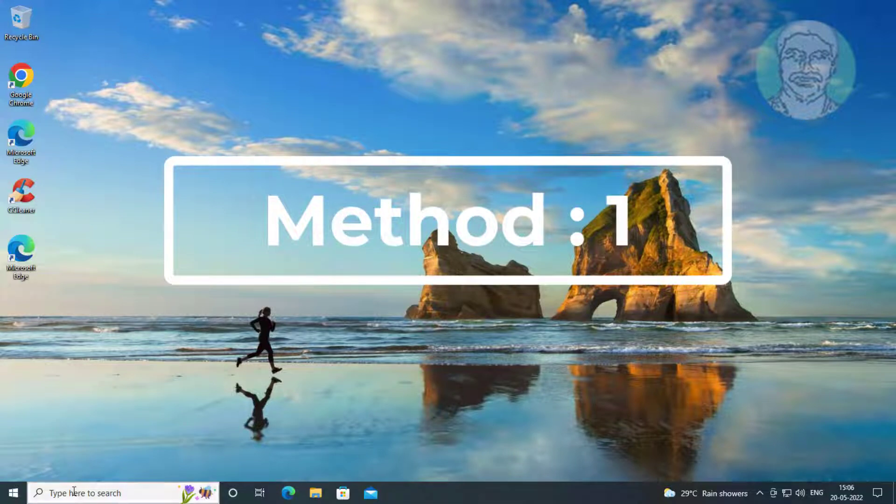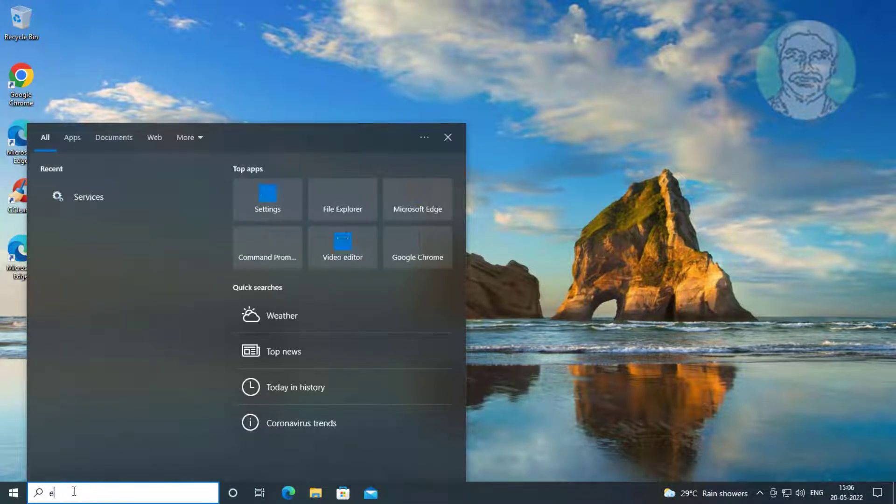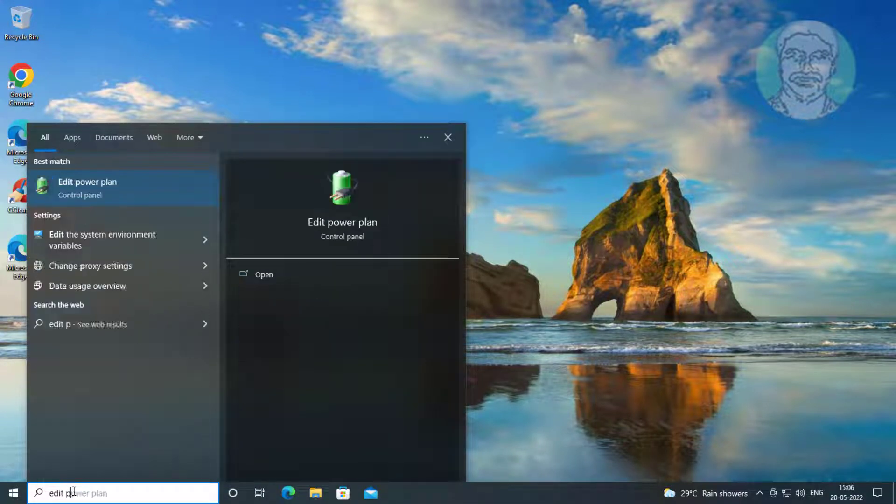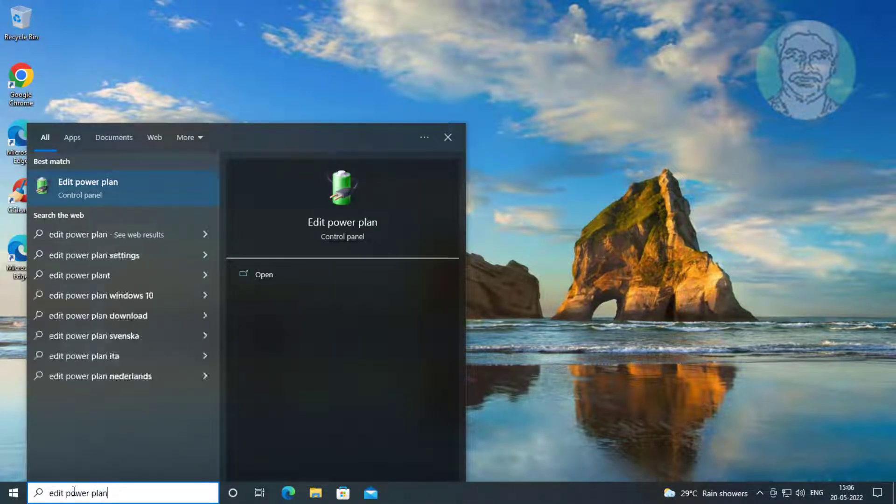First method is click edit power plan in Windows search bar, click edit power plan.